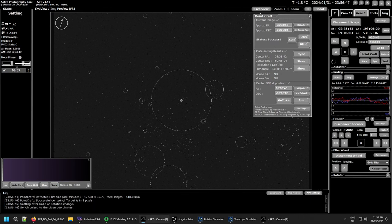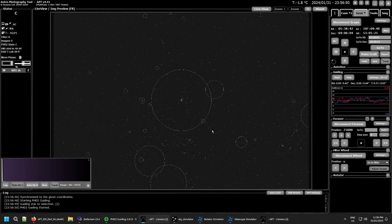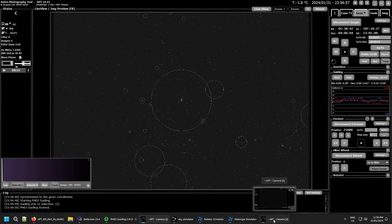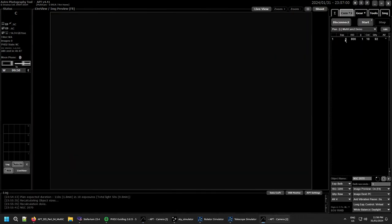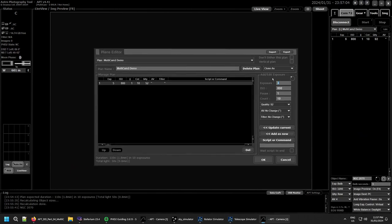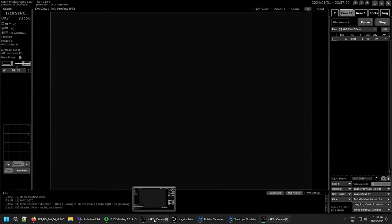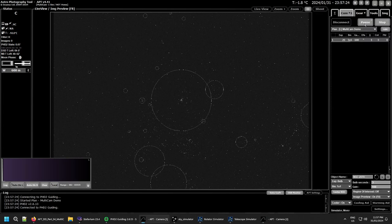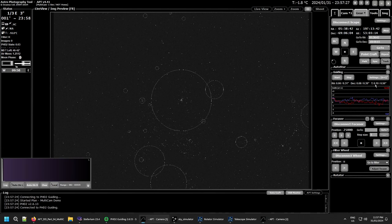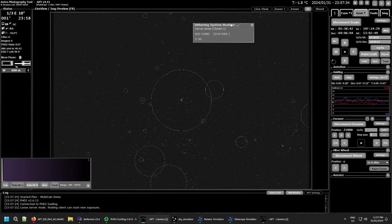Both cameras are now on target. To start your multi-camera imaging session, you always start with the client first — the one with the shorter exposures. Click Start on Camera Two (client), then immediately go over to your main camera and click Start on that. If you go to the Gear tab and Control+Click on the settings button, you get a monitor that tells you what's going on with your second camera — it can list up to 10 cameras.